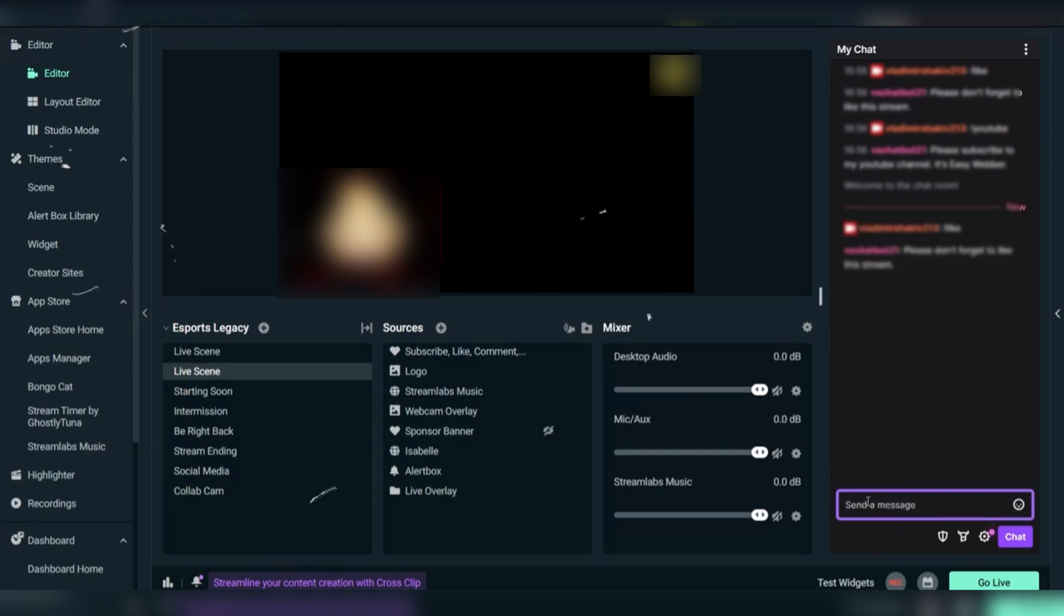And there you have it. Your Streamlabs chatbot is now live and helping you interact with your viewers like a pro.